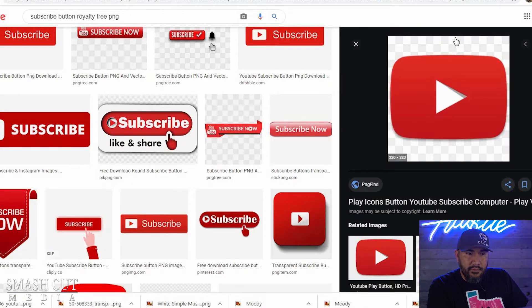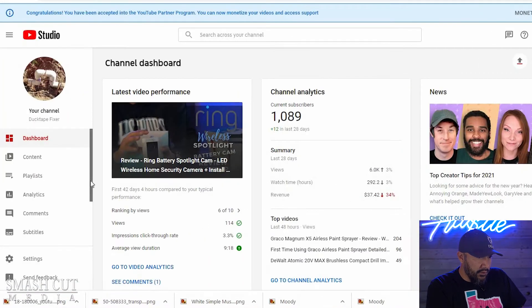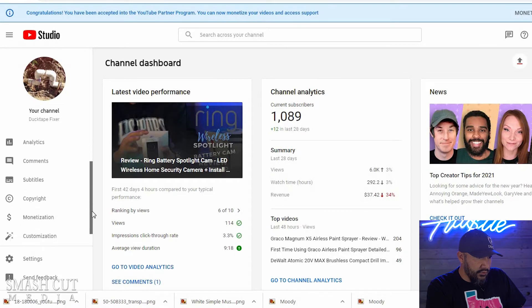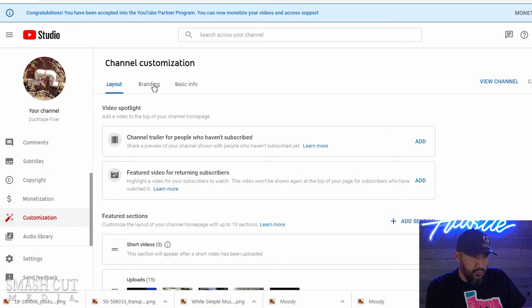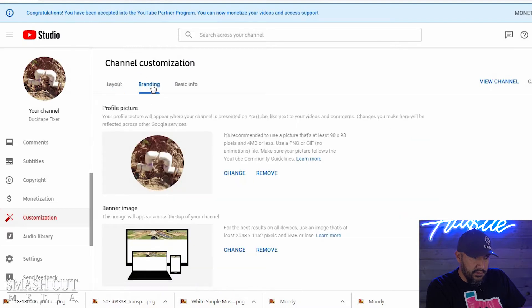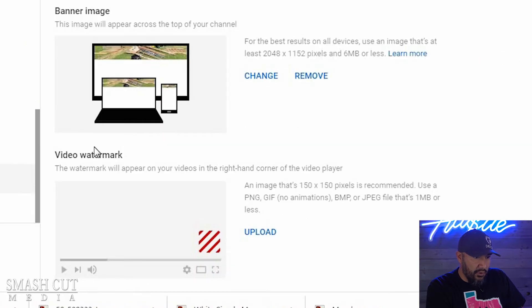All right, now the next thing we're going to do is go to our YouTube Studio. We're going to go down to customization and then go to branding. Right here when we go to branding, we're going to scroll all the way down to video watermark.